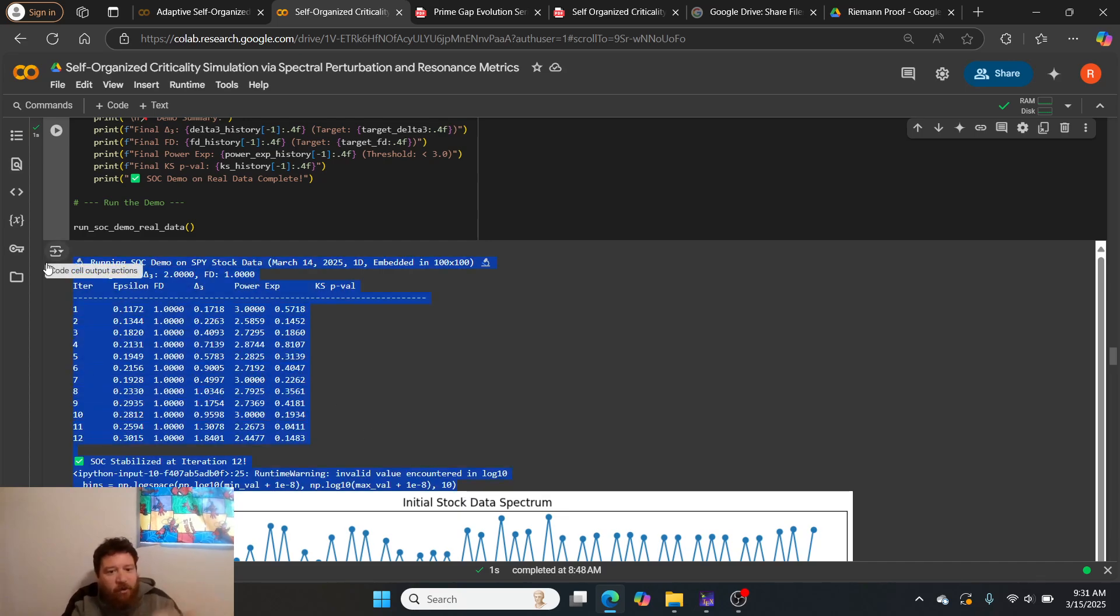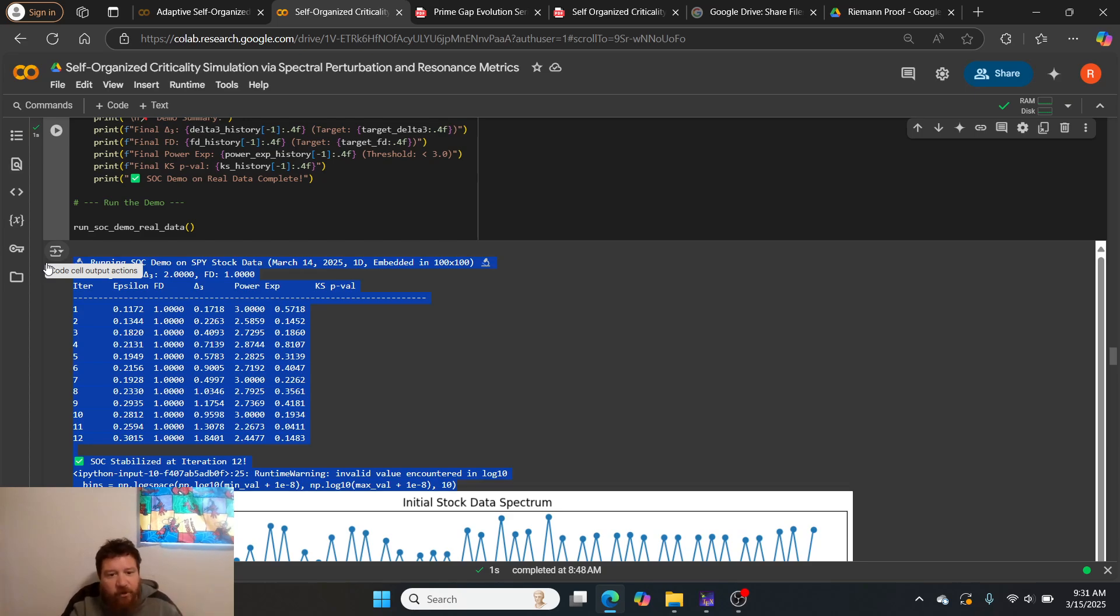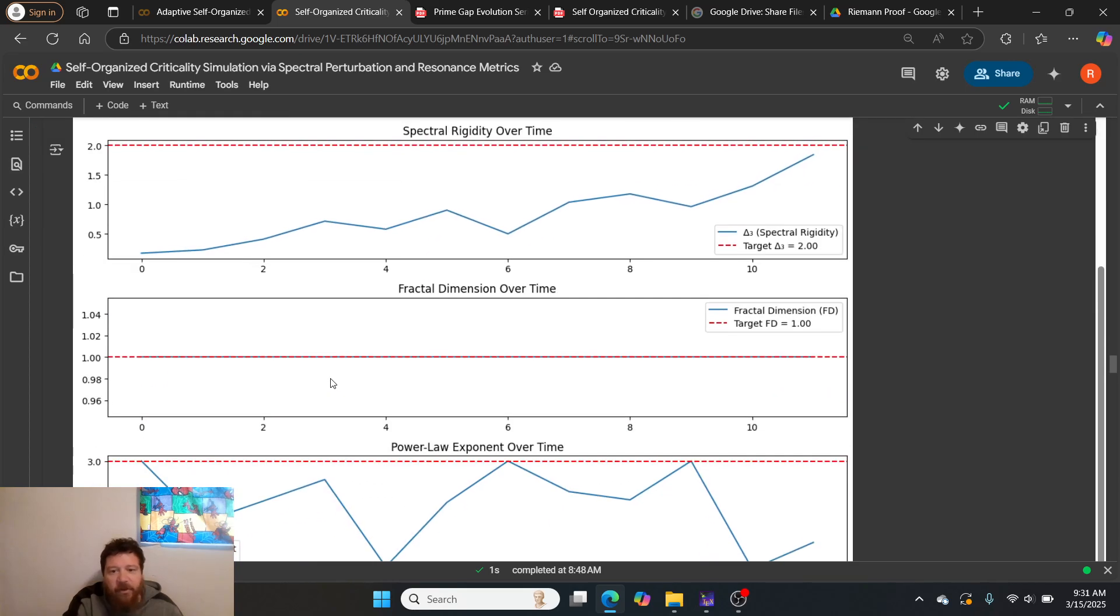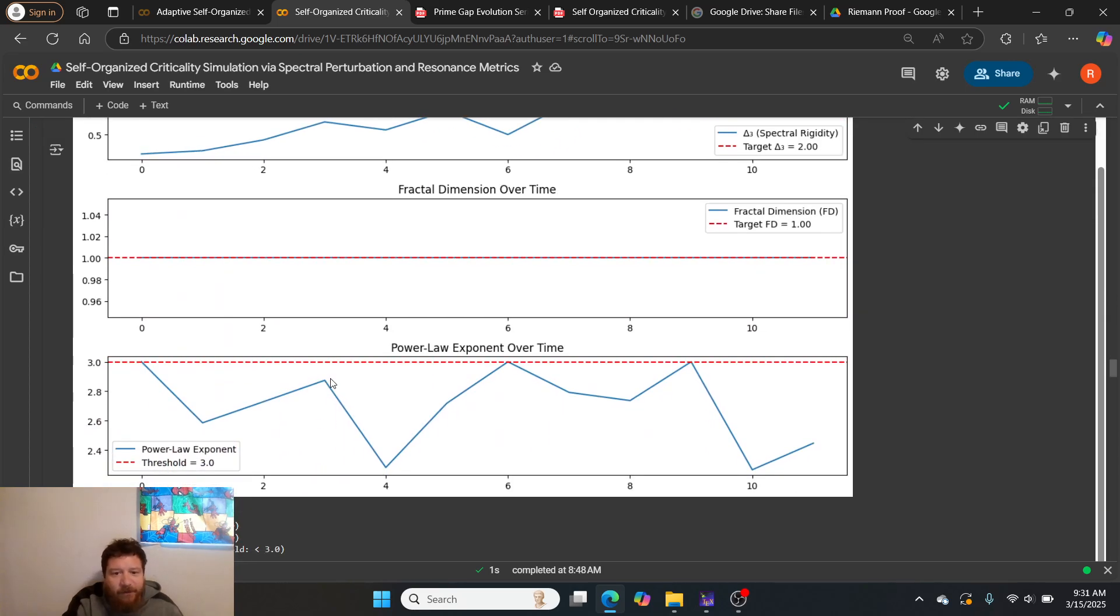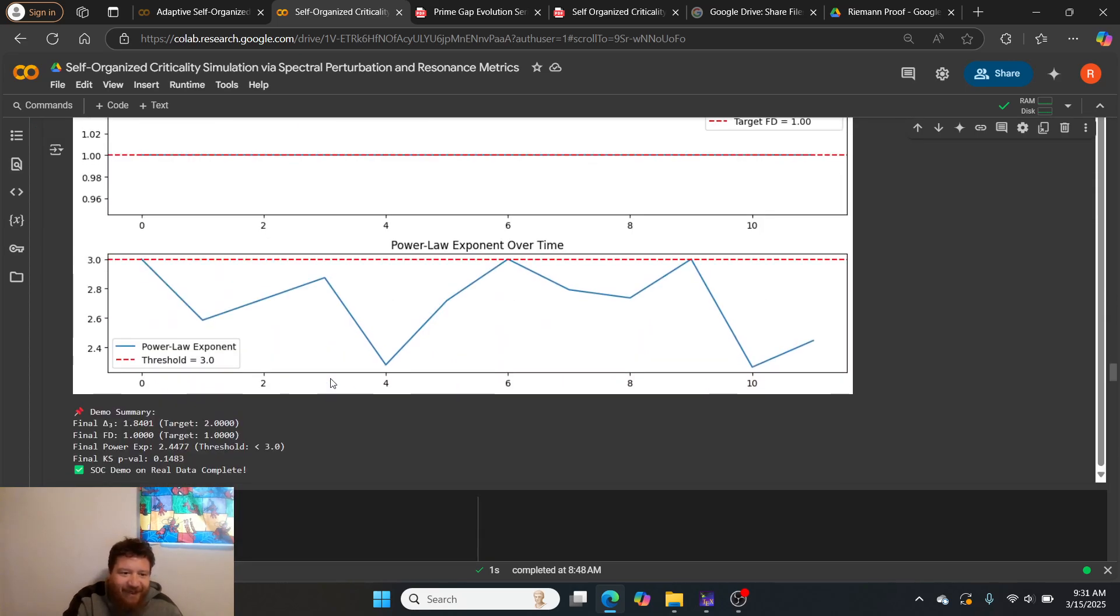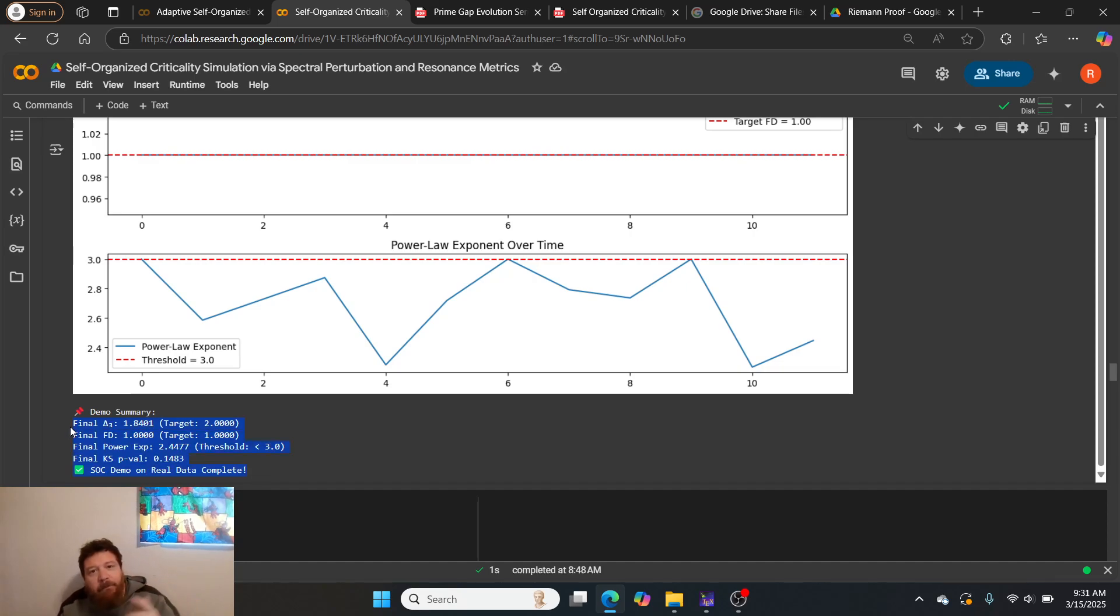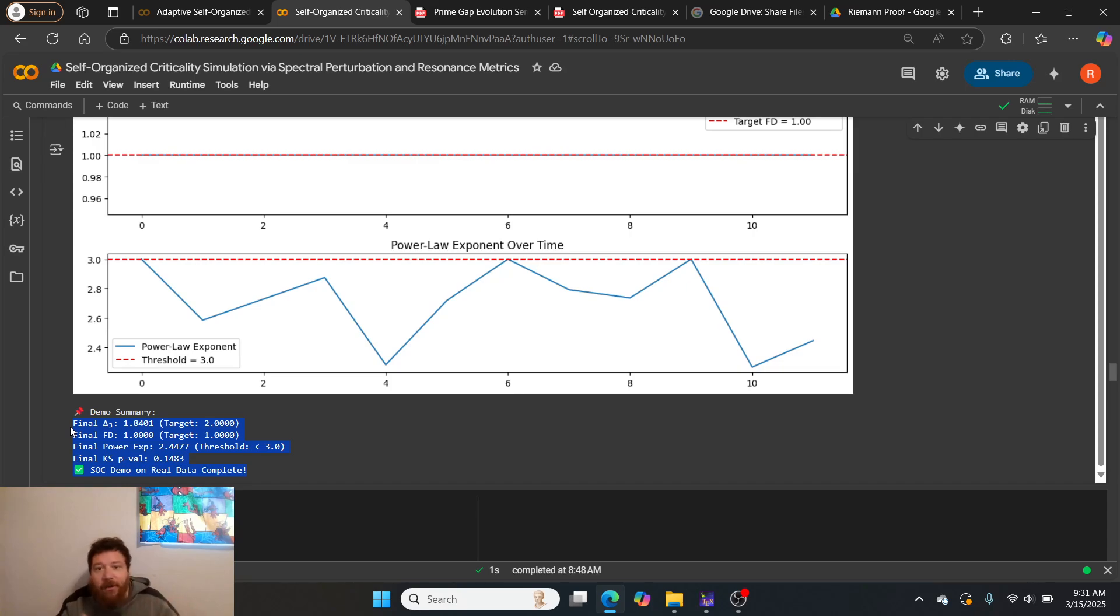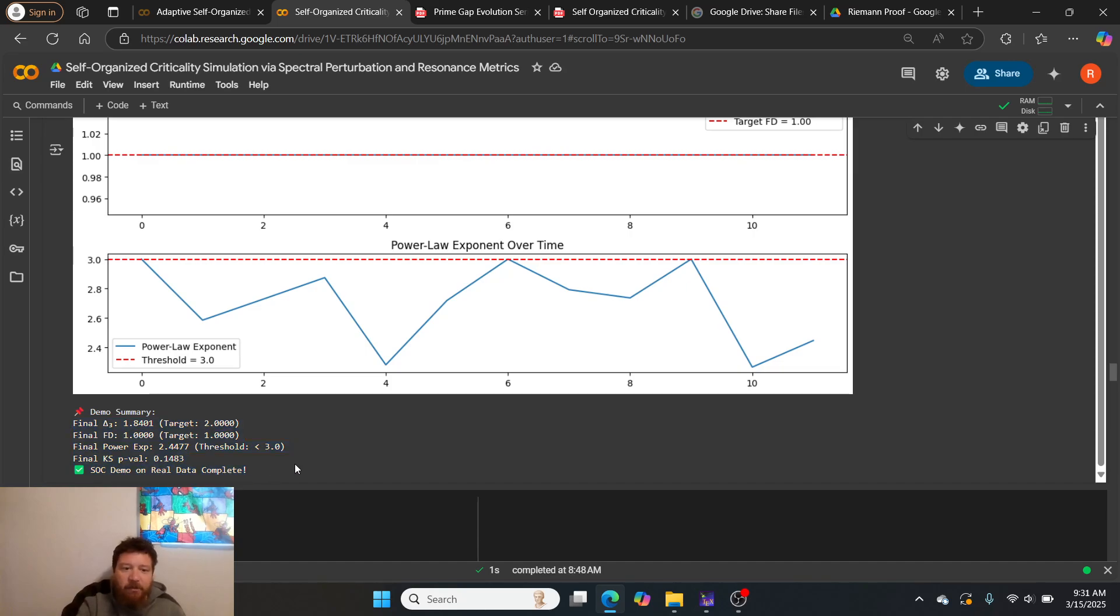Here we go. First test: stock stabilizes, iteration 12. Here's all of the graphs. Here, this is yesterday's stock market data.